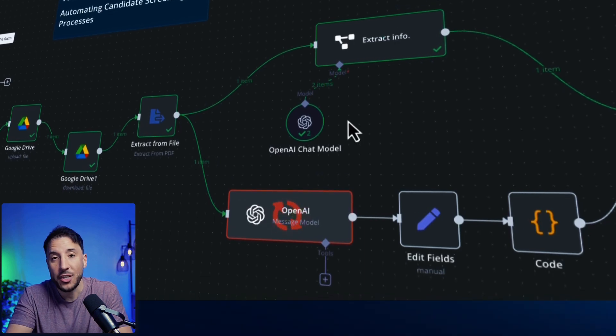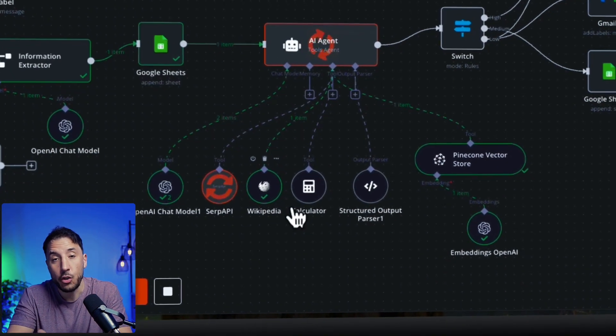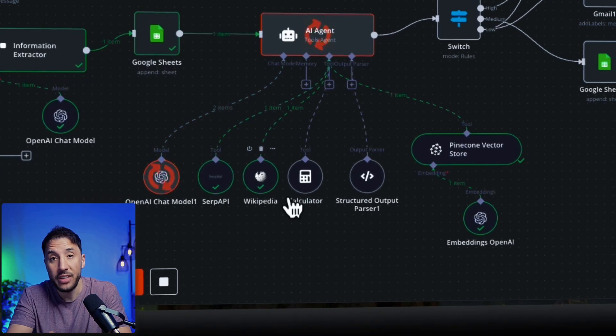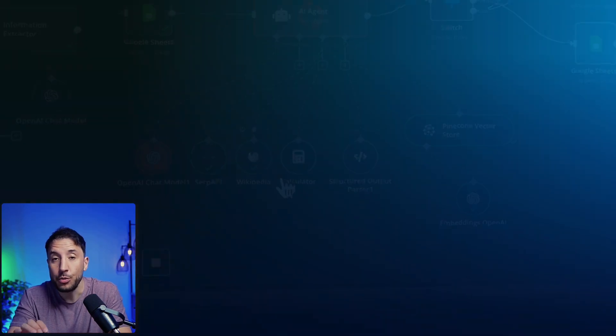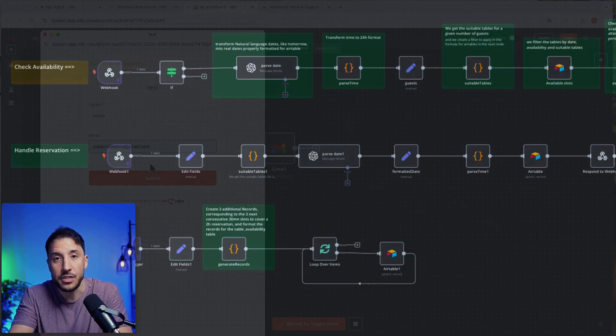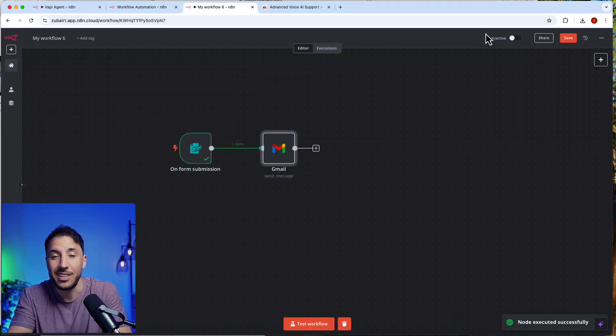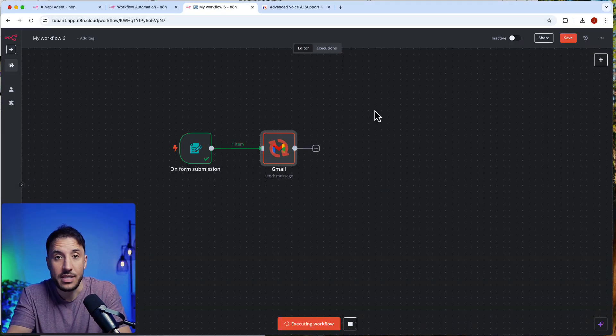There are times when adding an AI agent to your automation will actually slow things down, increase costs, or even introduce errors. I'll show you different real-life examples and automations so you can see exactly when using an AI agent is the wrong choice and what to do instead. By the end of this video, you'll know exactly how to build efficient automations that work for you.